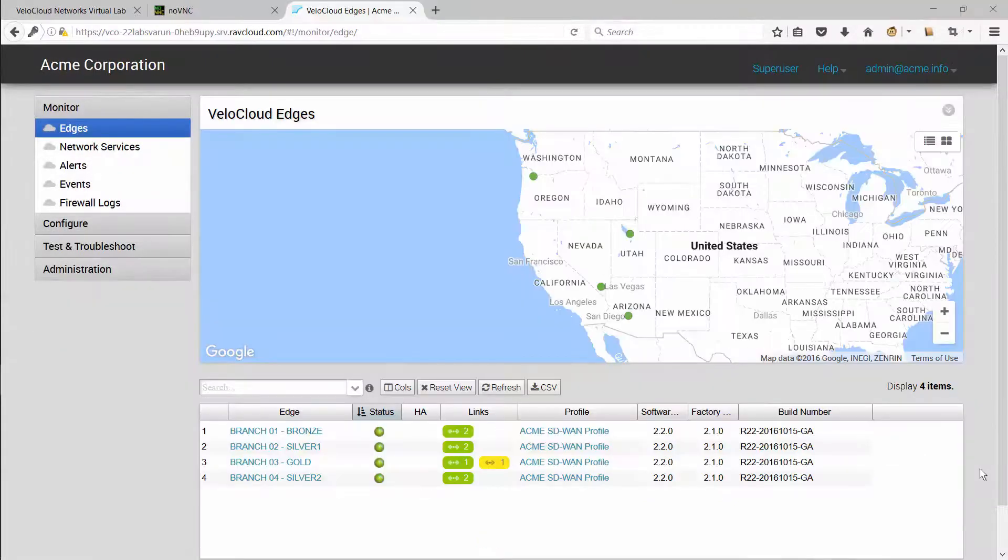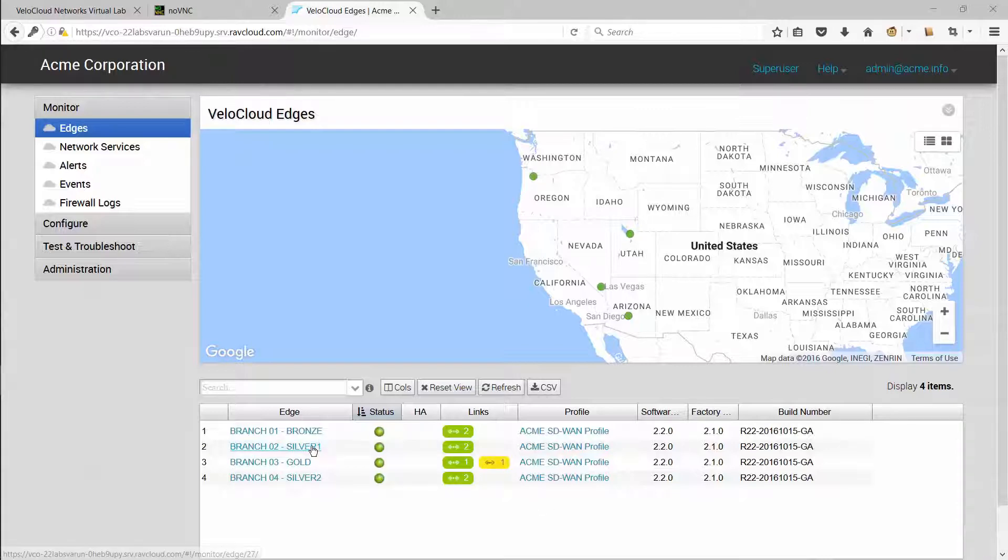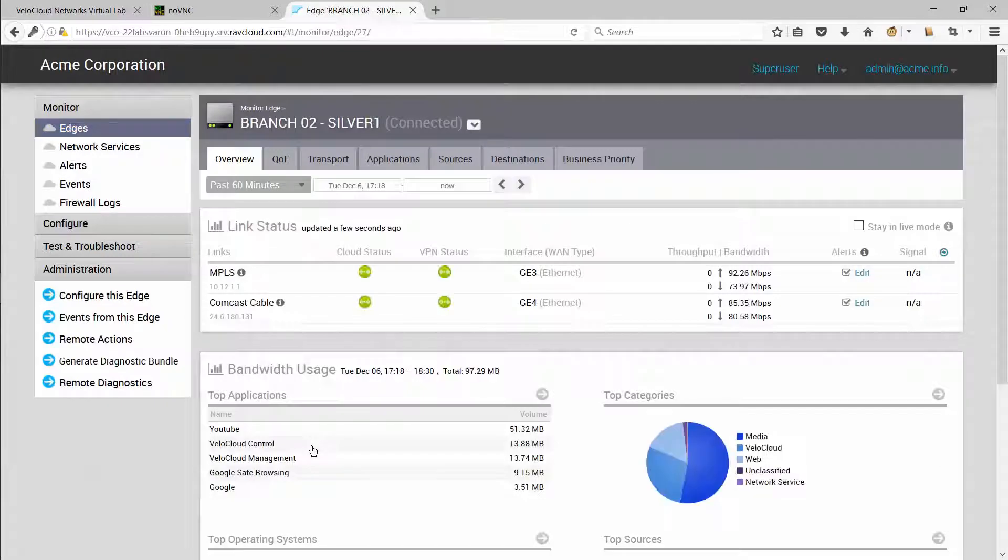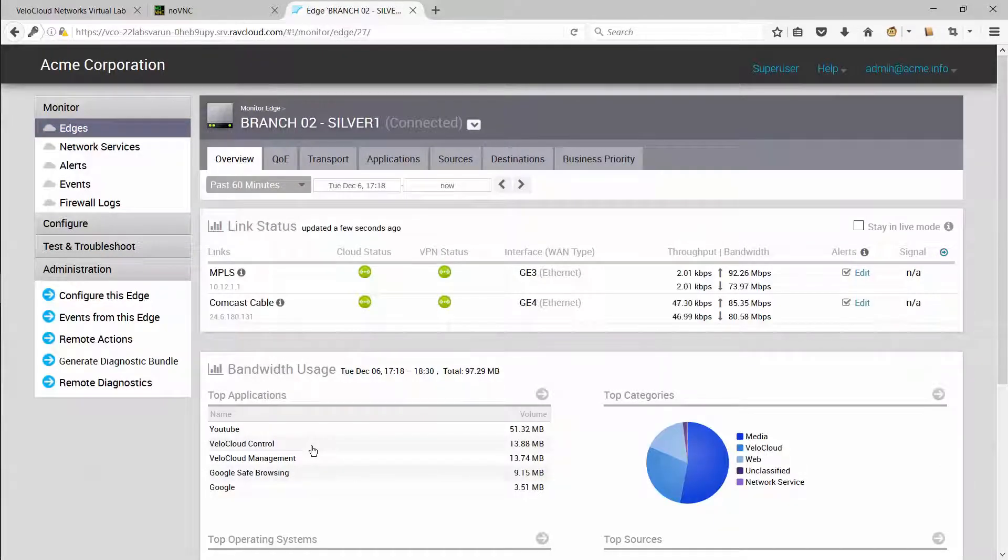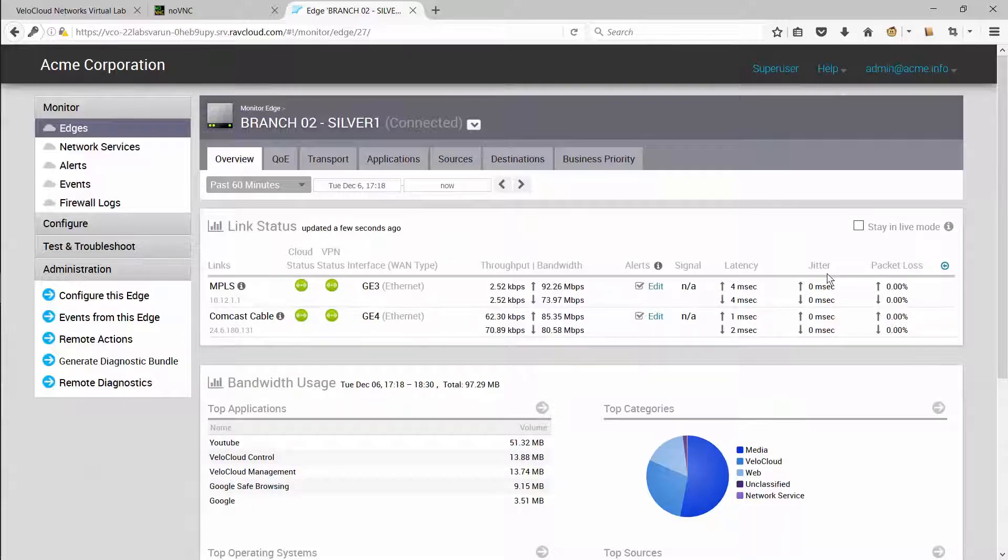Now let's look at how an administrator can troubleshoot slow browsing. One of the very first questions to ask is whether the slowness is restricted to one or a few web pages or common across web browsing. If all web browsing is affected, the admin can start by looking at the real-time link conditions at the branch. You can check the packet loss, jitter, and latency on all connected links on the monitor page.